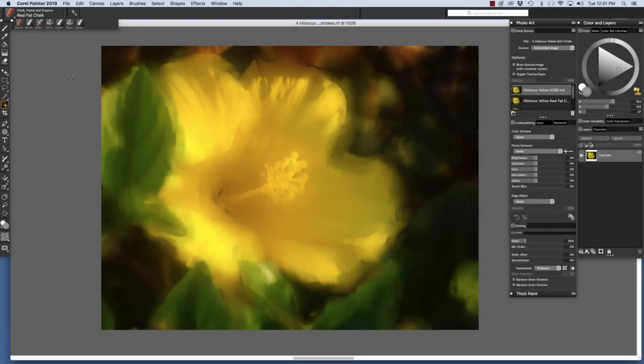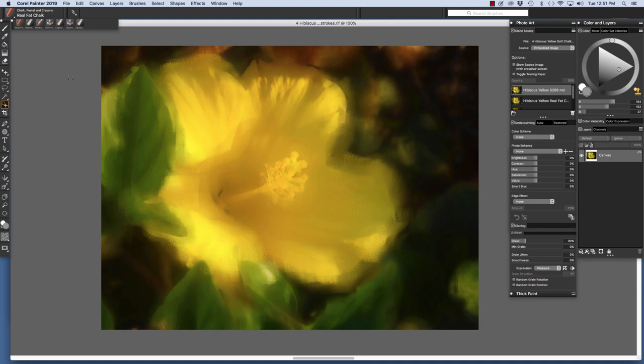For the image on screen, I began with my original photo of our yellow hibiscus. I used the underpainting feature and a variety of brushes including the captured bristle and the real fat chalk to paint brushwork texture over the photo. Additionally, I used multiple clone sources to create the image.